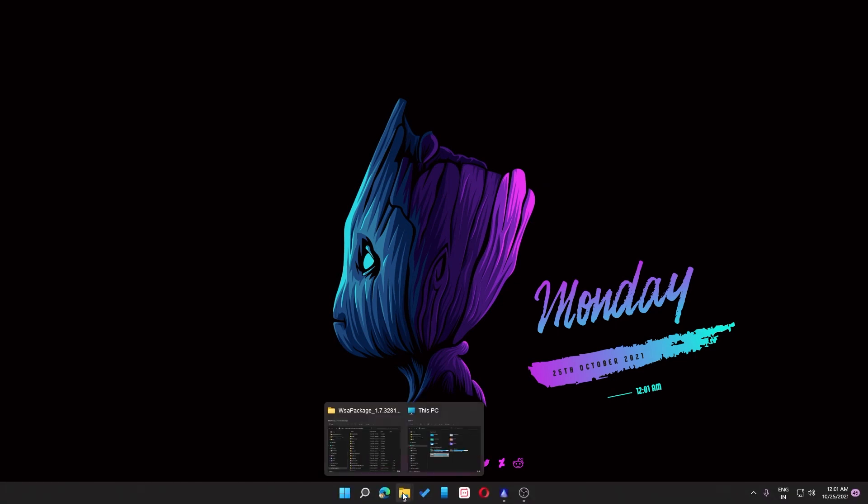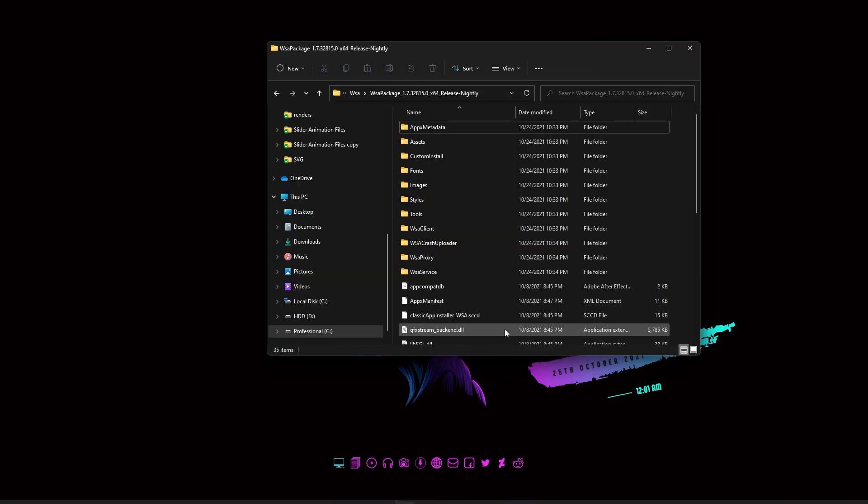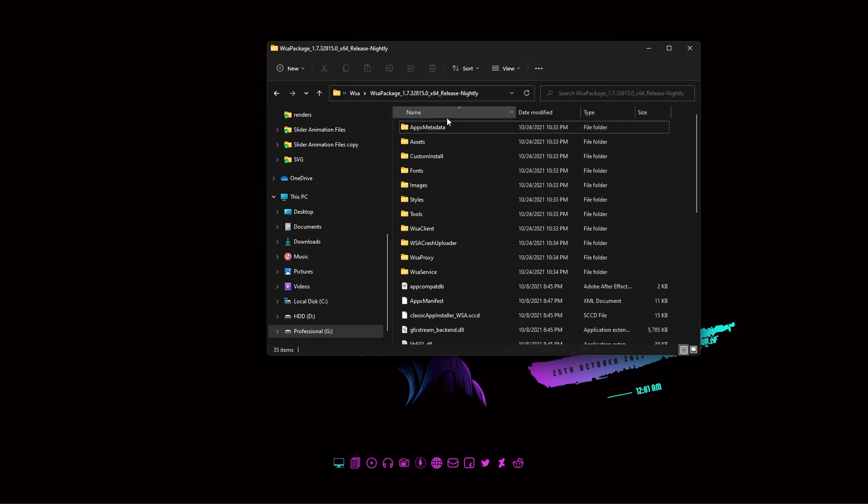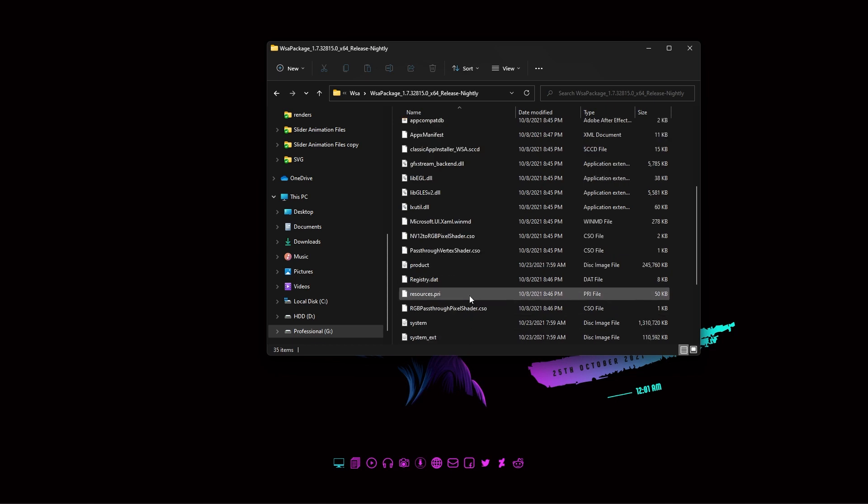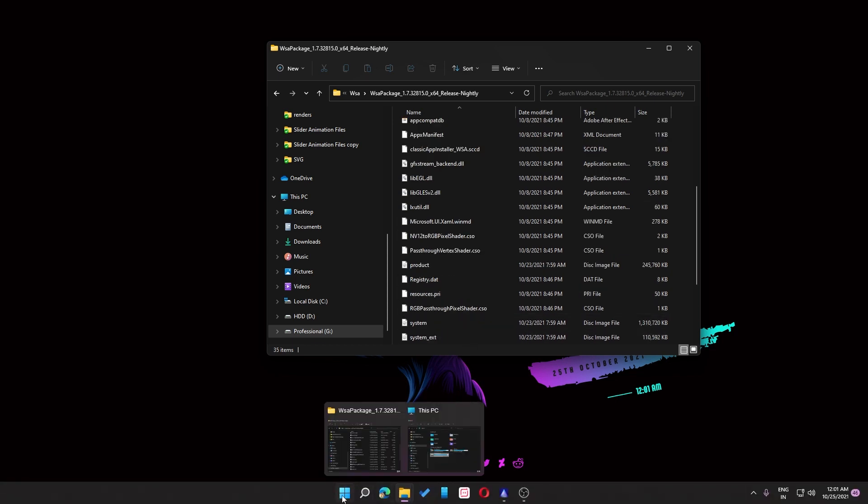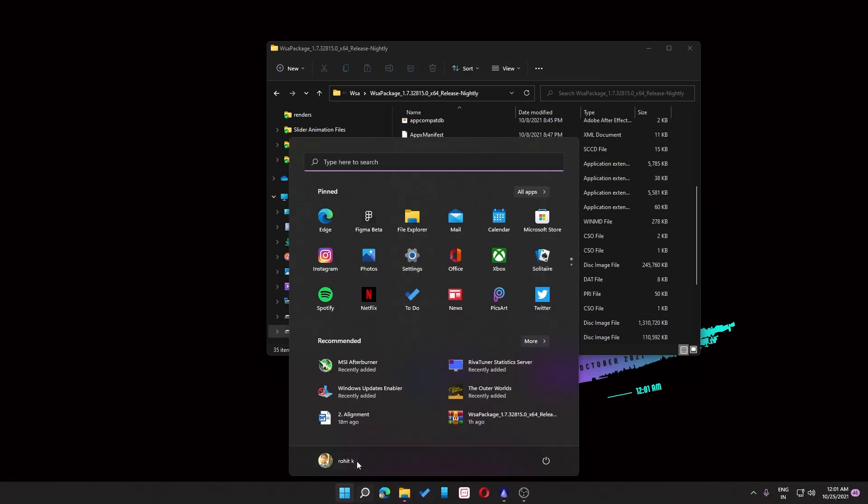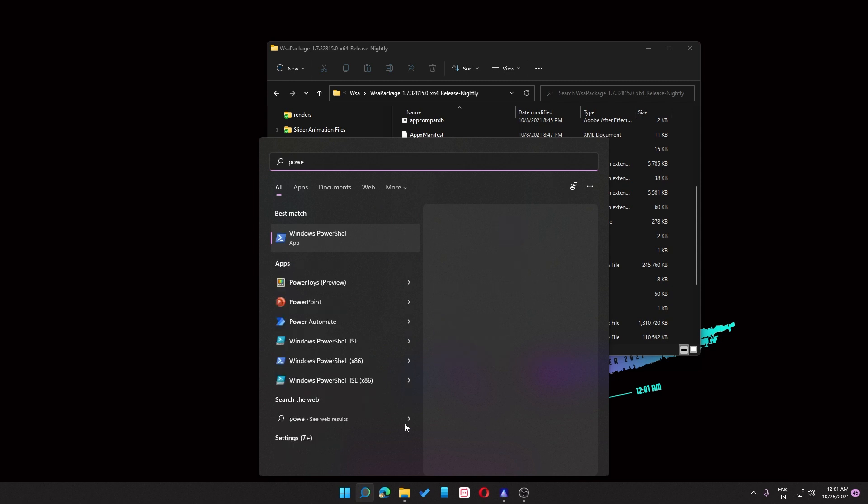Now you need to download the zip given in the description, then you need to unzip it and then you will get a folder like this. So once you get the folder and you have the files like this, you can just go into the search, then type PowerShell and then right click on it, run as administrator.